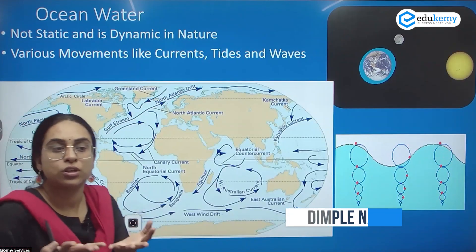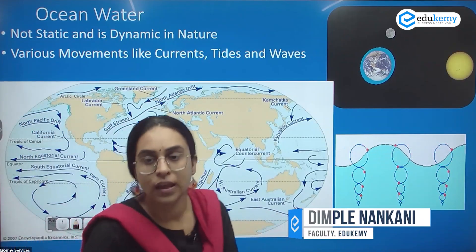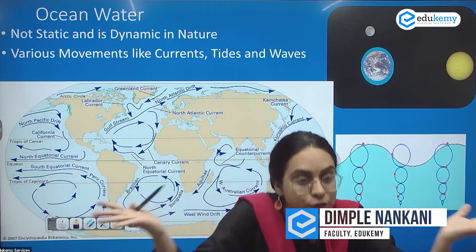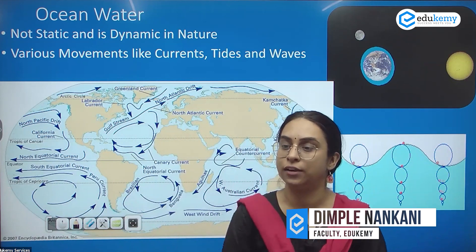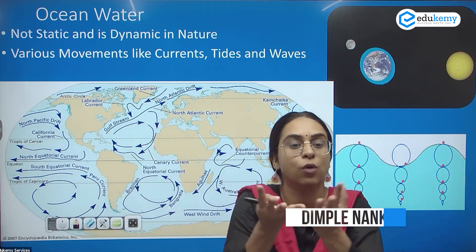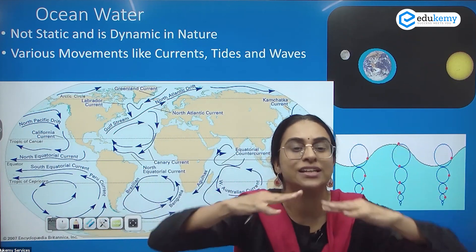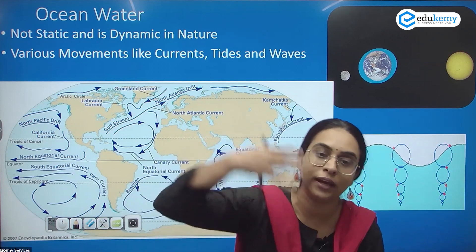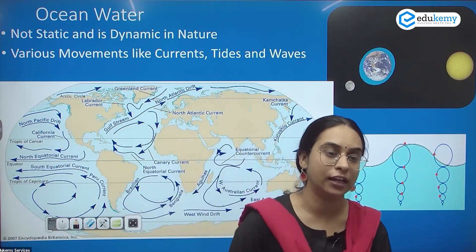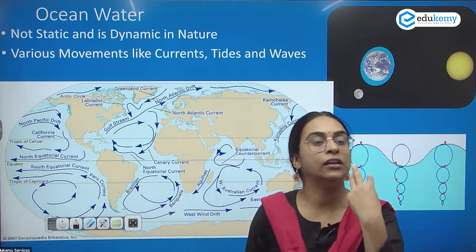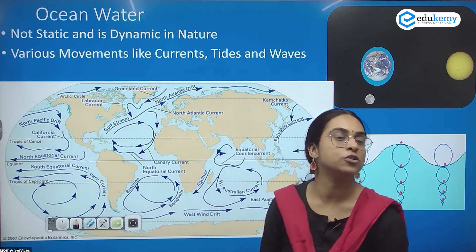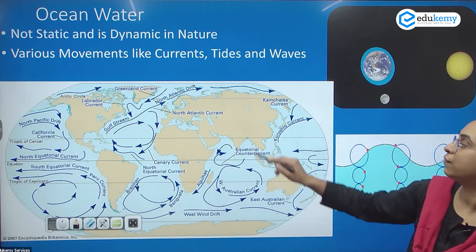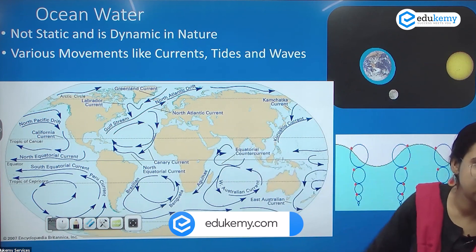As with the ocean surface not being flat, the ocean water is also not static. Ocean water is very dynamic. There are three types of movements in ocean water: we have ocean currents,